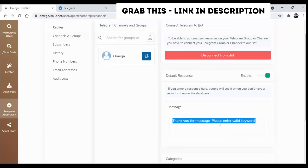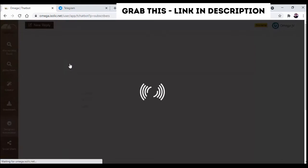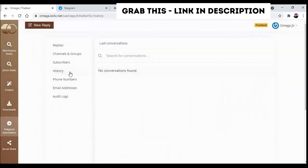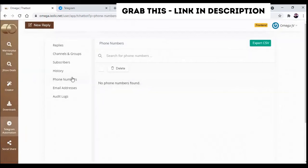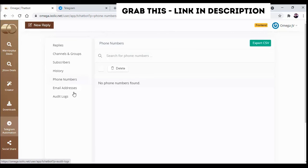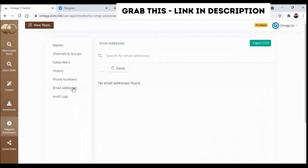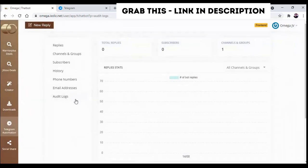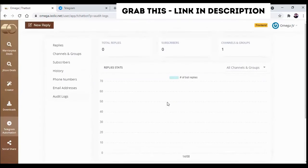Now from here you can find the subscriber, from here you can find the history, the latest conversation, from here the added phone number will be available, and from here you can find the email address, and here you can find the audit logs we have already discussed.